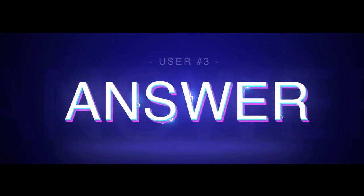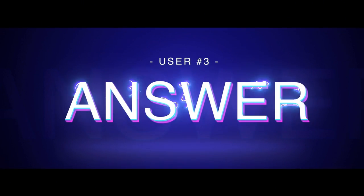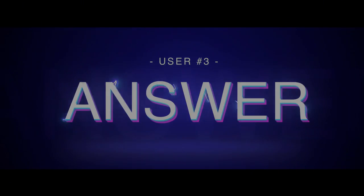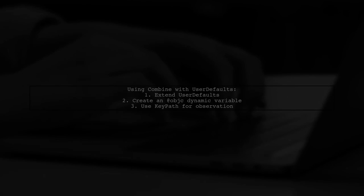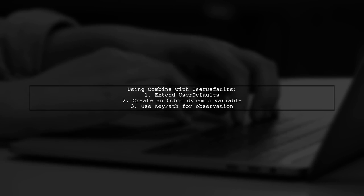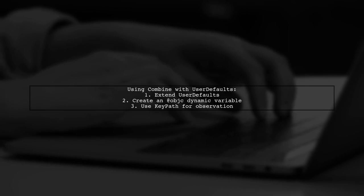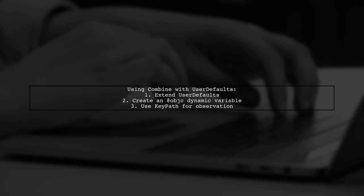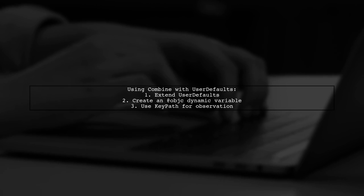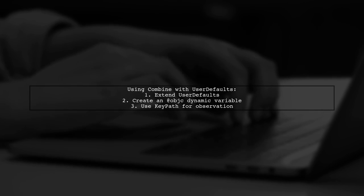Let's now look at another user-suggested answer. As of iOS 13, you can use Combine to observe user defaults changes. First, extend user defaults with an app vjc dynamic variable to create a key path.